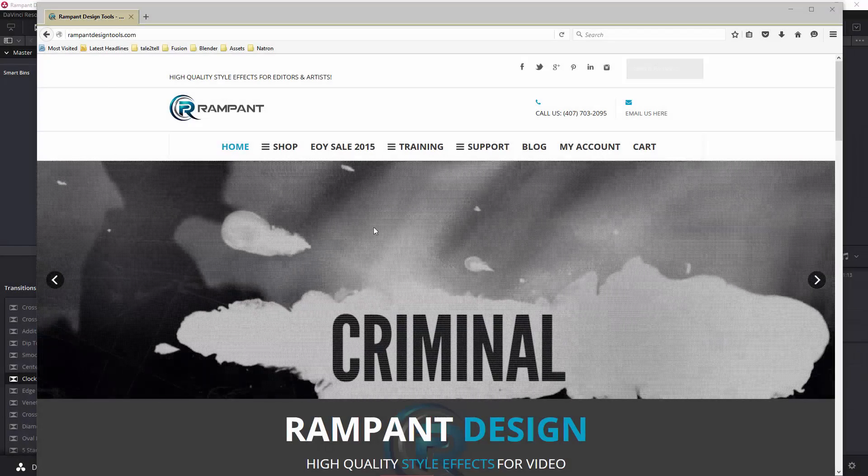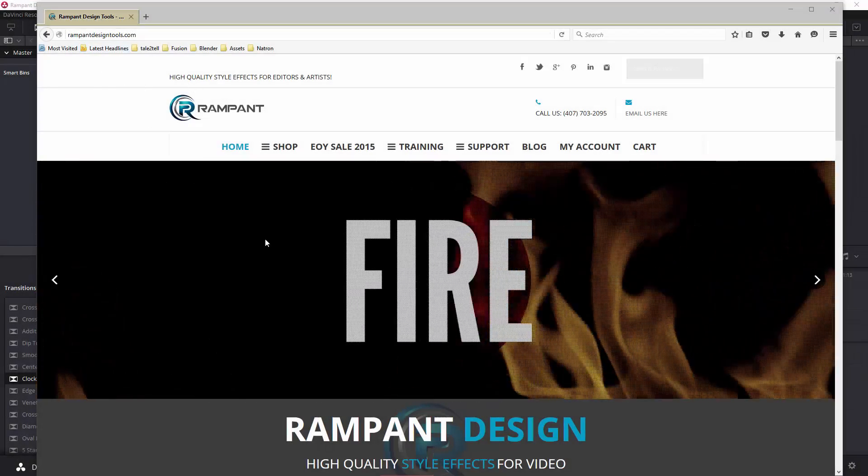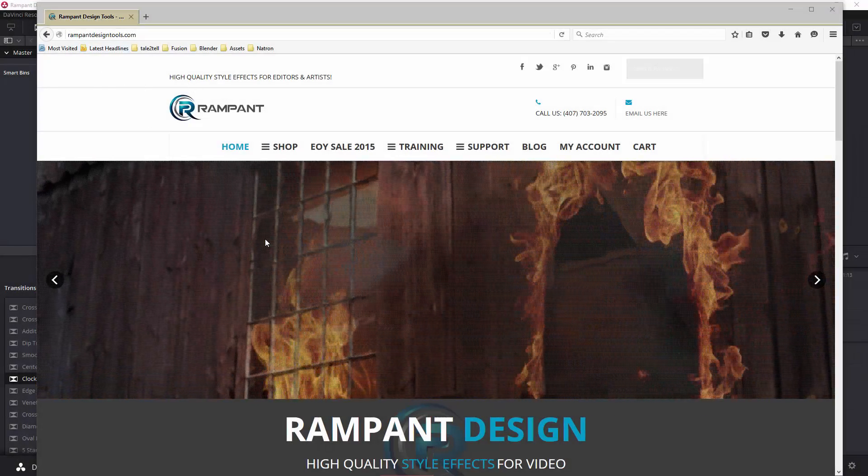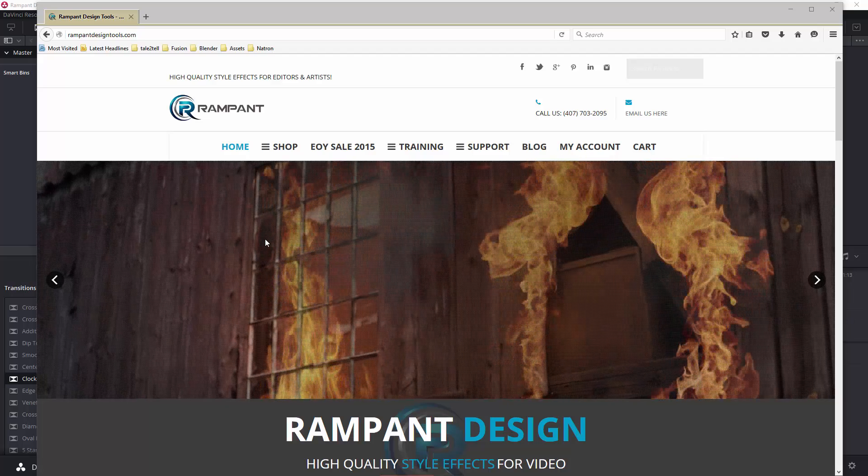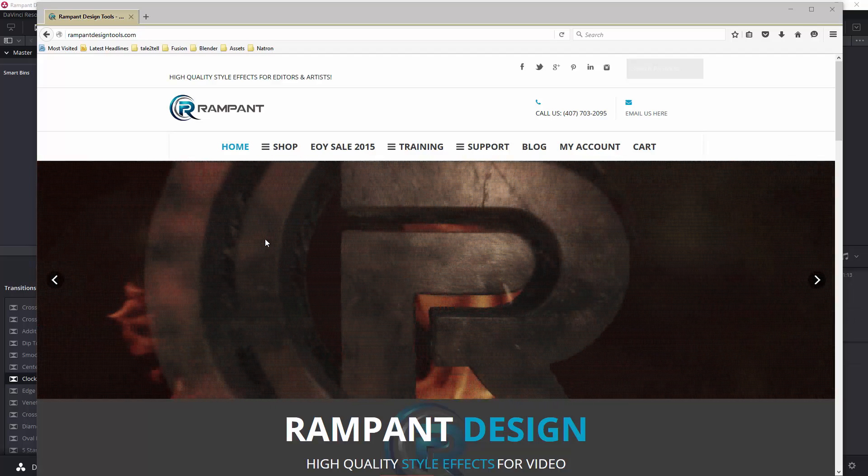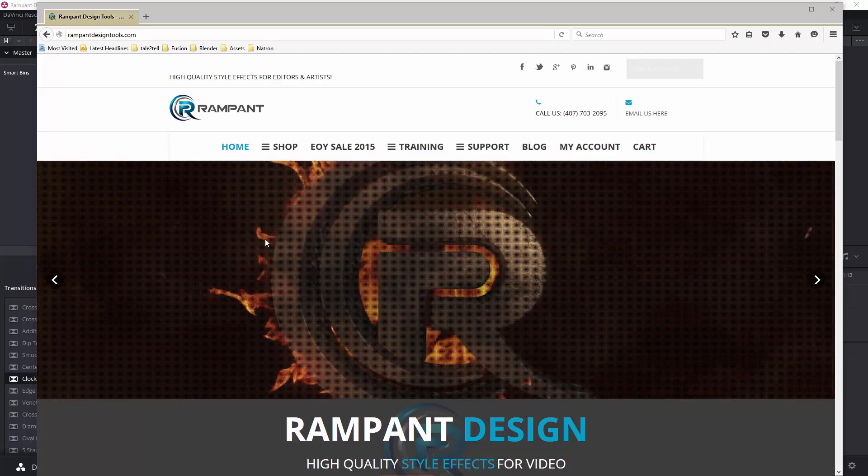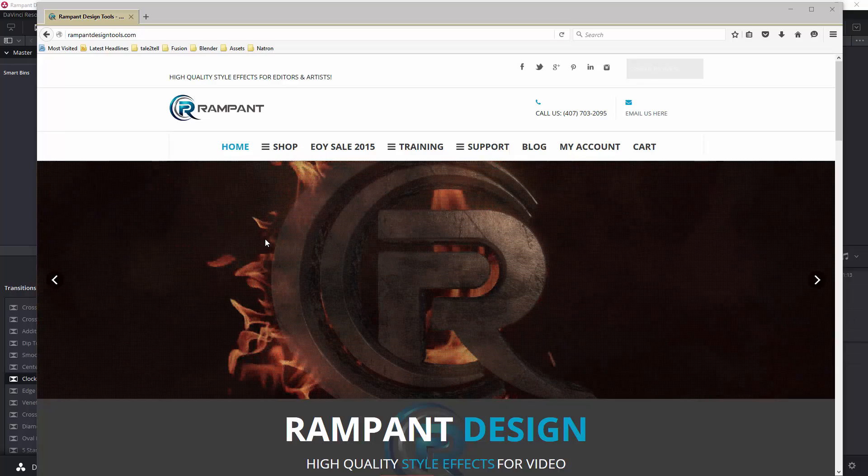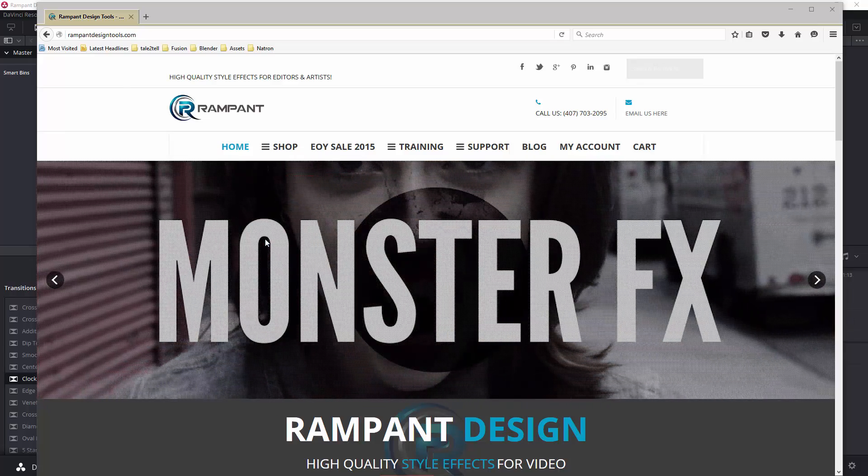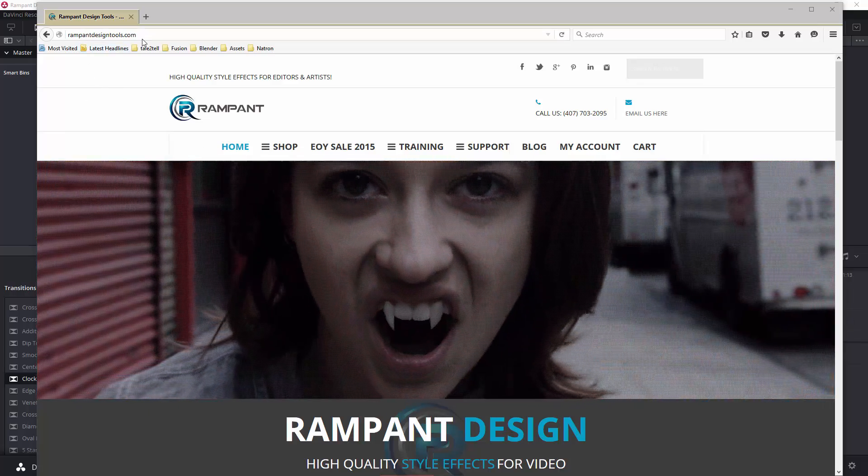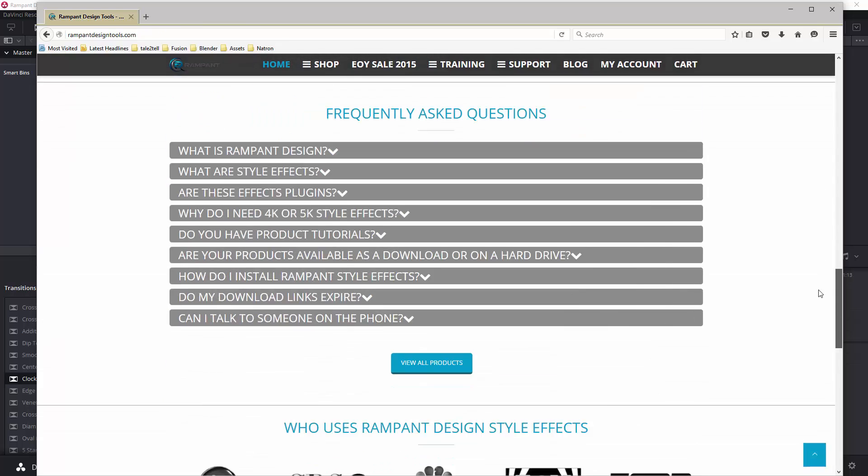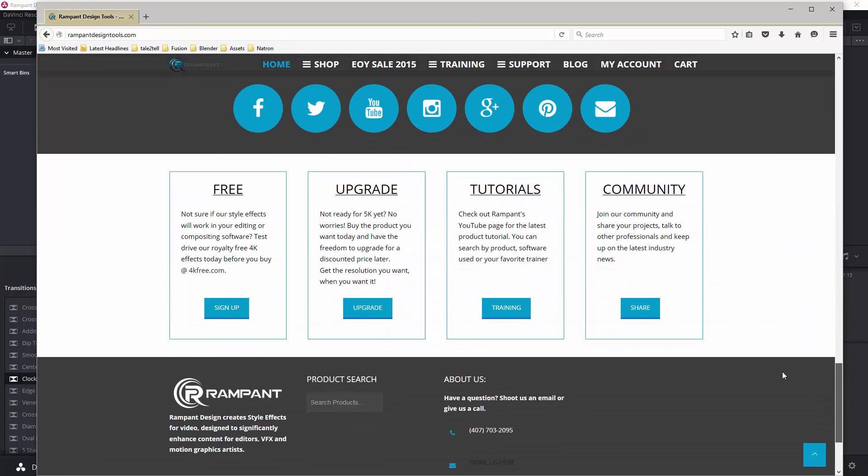In a previous tutorial with Rampant Design Tools, I showed how to use the matte transitions, which is a video with an alpha channel. Now, occasionally, video doesn't come with an alpha channel, but you still want to use it in that way. I'm on RampantDesignTools.com, and if you go to the bottom, as I've shown before, 4kfree.com, you can go and download some items and use them.